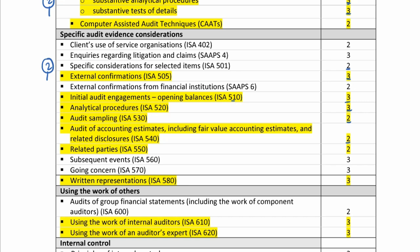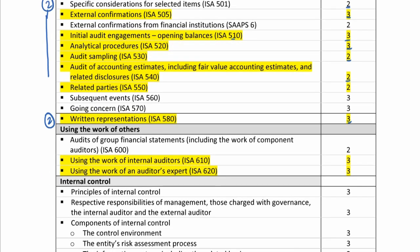ISA 540, accounting estimates, is a level two, and that is what we are going to be addressing in week two. Then we have written representations, ISA 580, which is a level three. Using the work of internal auditors, ISA 610, and the work of an auditor's expert, ISA 620 — both addressed in week two are also level threes. Remember we've got two weeks for substantive procedures, so the rest that need to be addressed will be covered next week.